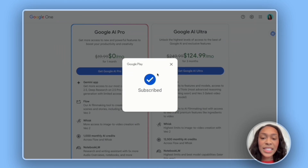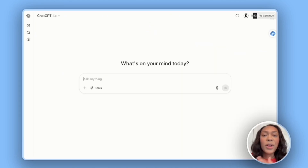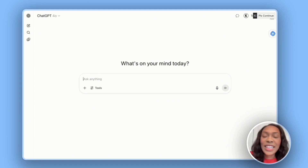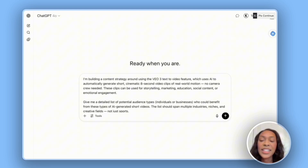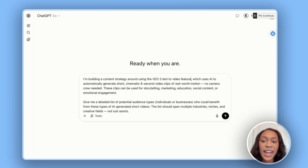I've successfully subscribed to Google VEO3. We're going to work with the end in mind and ask ChatGPT who would actually get value from these VEO3 videos and who would be willing to pay. I've set up a prompt about building a content strategy around using the VEO3 text-to-video feature, which uses AI to automatically generate short cinematic eight-second video clips of real-world motion.